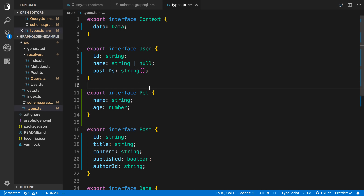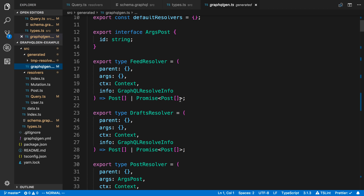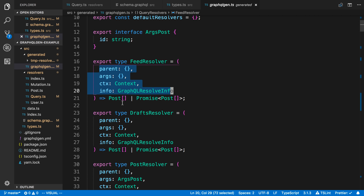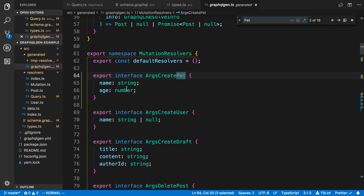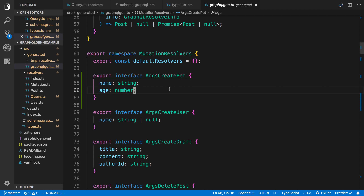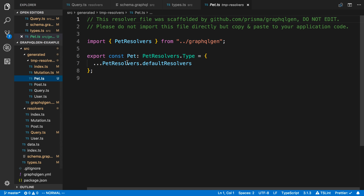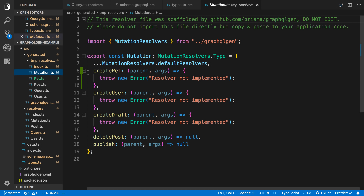Now running it again goes ahead and generates the types. Looking at the generated folder, there are two things to examine. Starting with graphql-generated, we can see all the TypeScript types for the resolvers — the values they expect in and the return values out. Searching for Pet, we can see the arguments expected: a name which is a string and an age which is a number. We also find our createPet resolver in the temp resolvers, and there's a new Pet entry with some default resolvers.